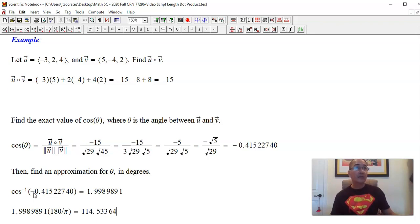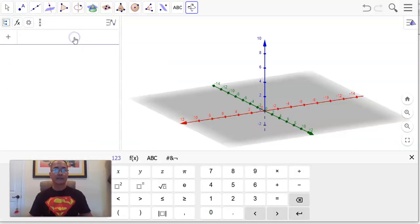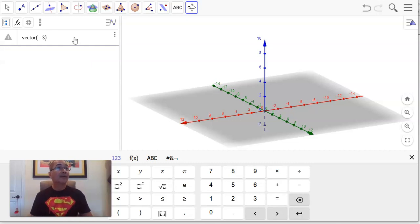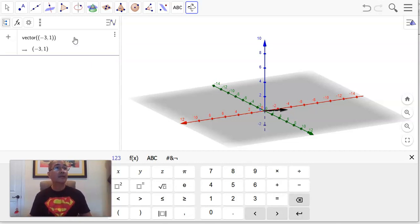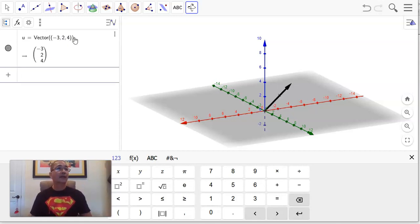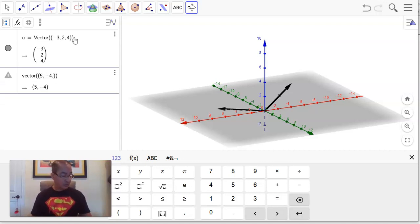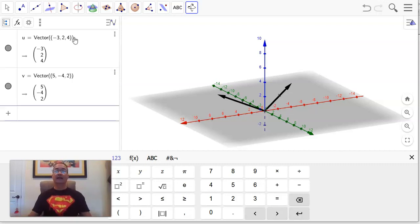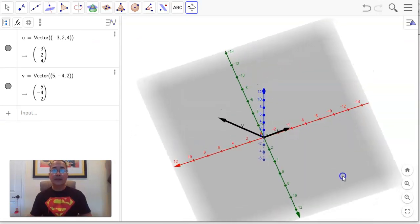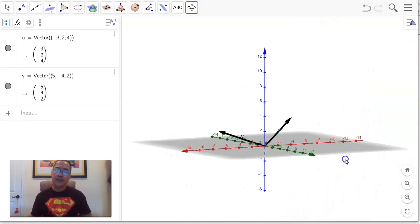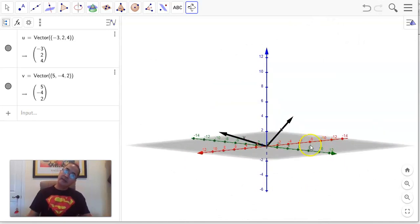Let's go to GeoGebra and plot those two vectors: (-3, 2, 4) and (5, -4, 2). If we rotate the view and look at them, does that look like 114 degrees? Yes, it does.